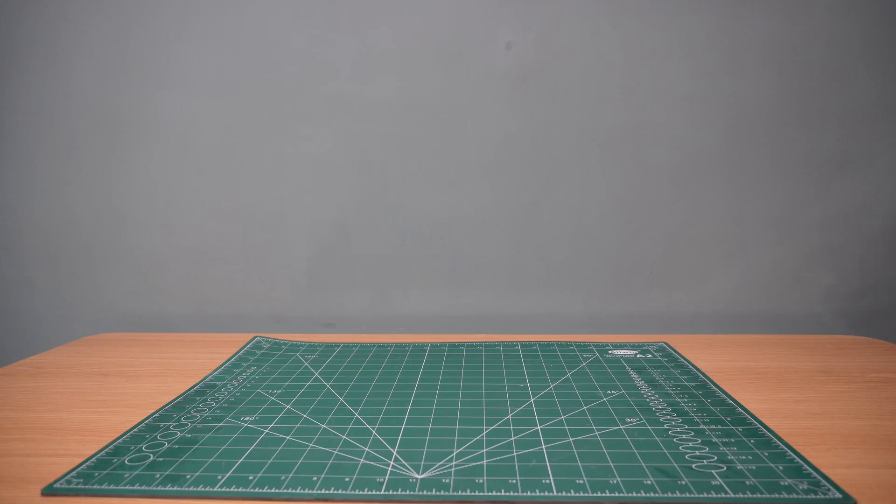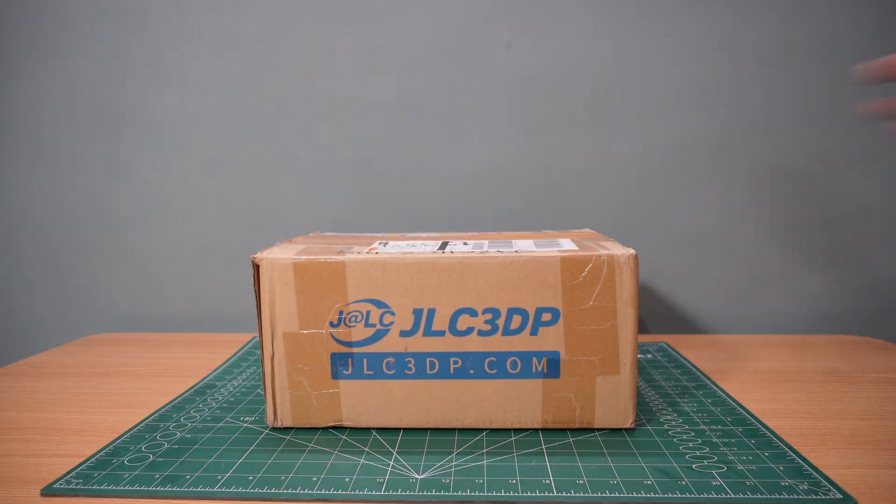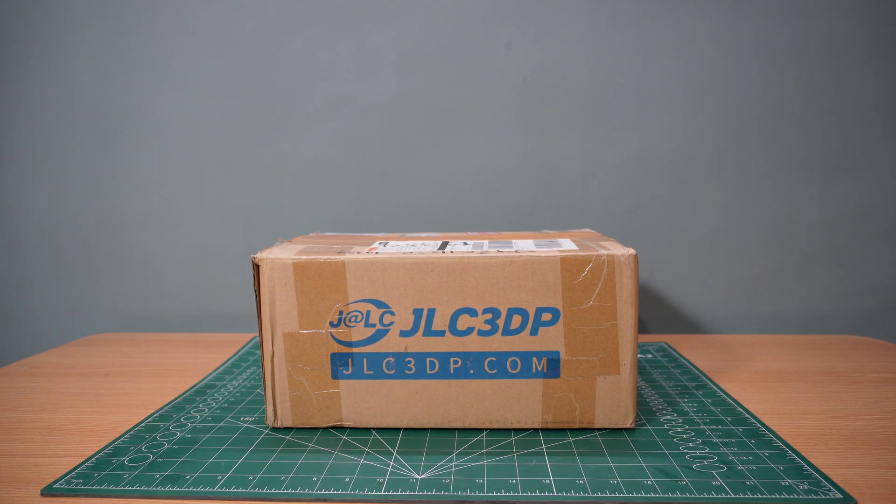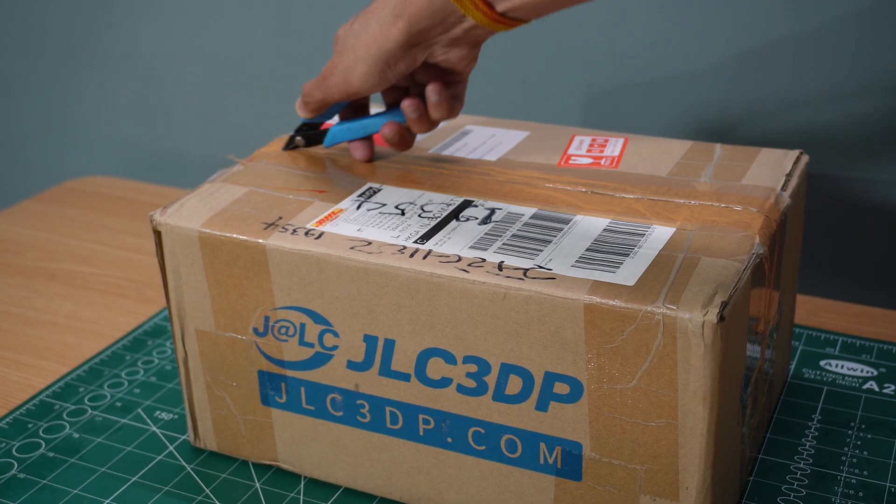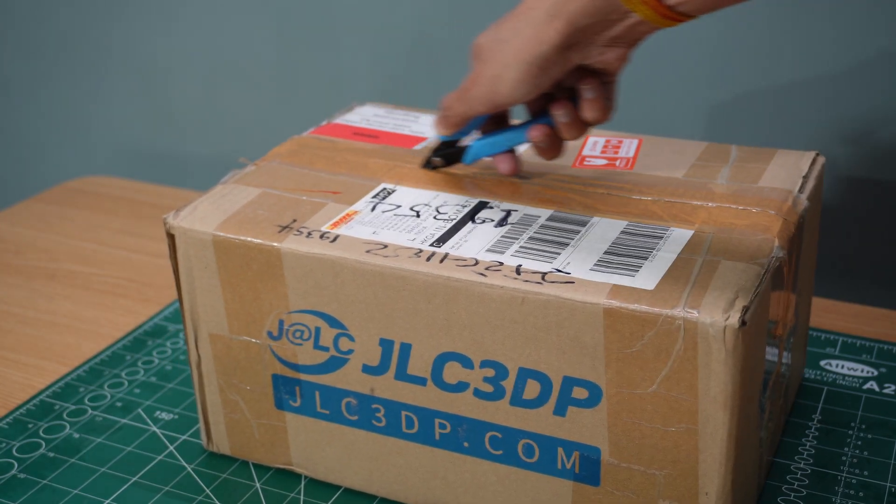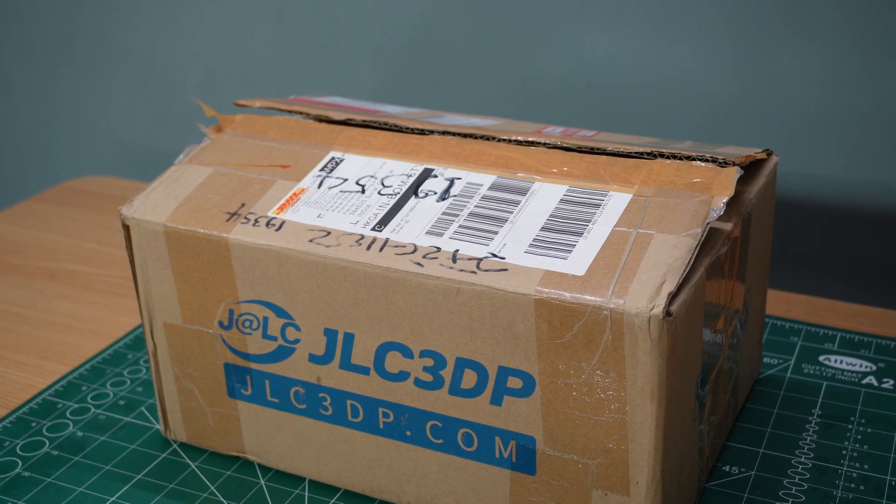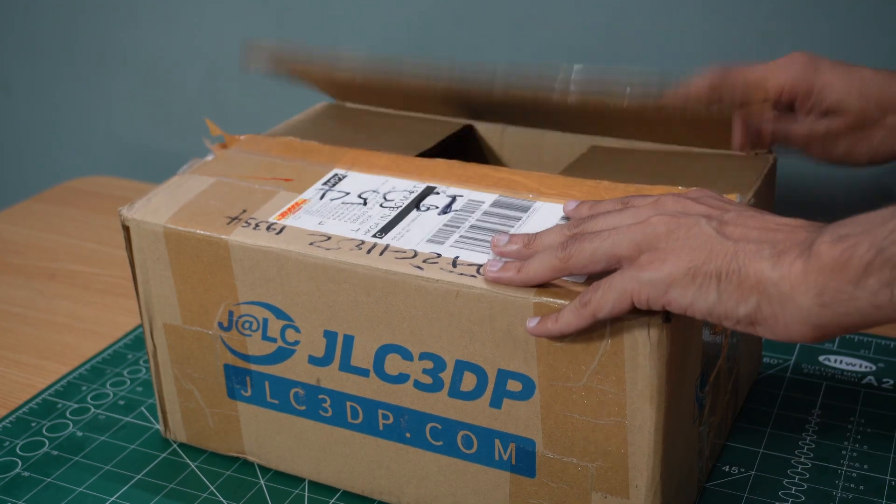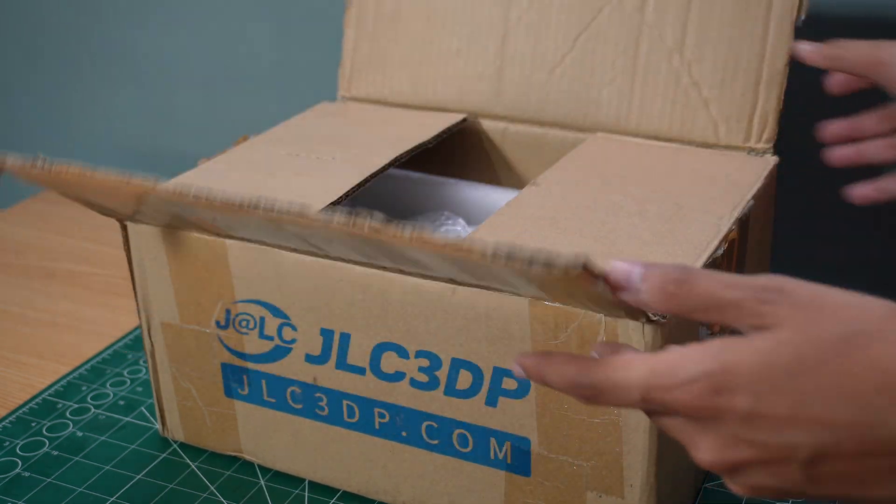Just a few days later, I received the package from JLC3DP, and I was super excited to check out the quality. As soon as I unboxed the parts, I could see the excellent surface finish and dimensional accuracy.